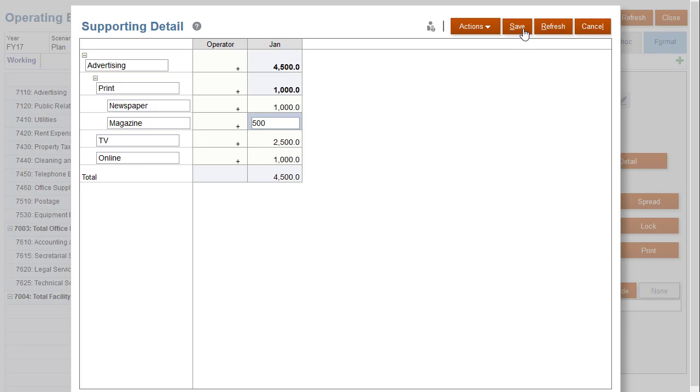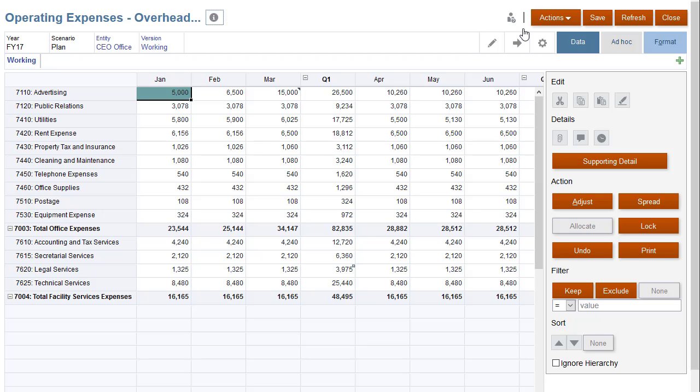After you click Save, notice that the cell has a teal background to indicate that it contains supporting detail.